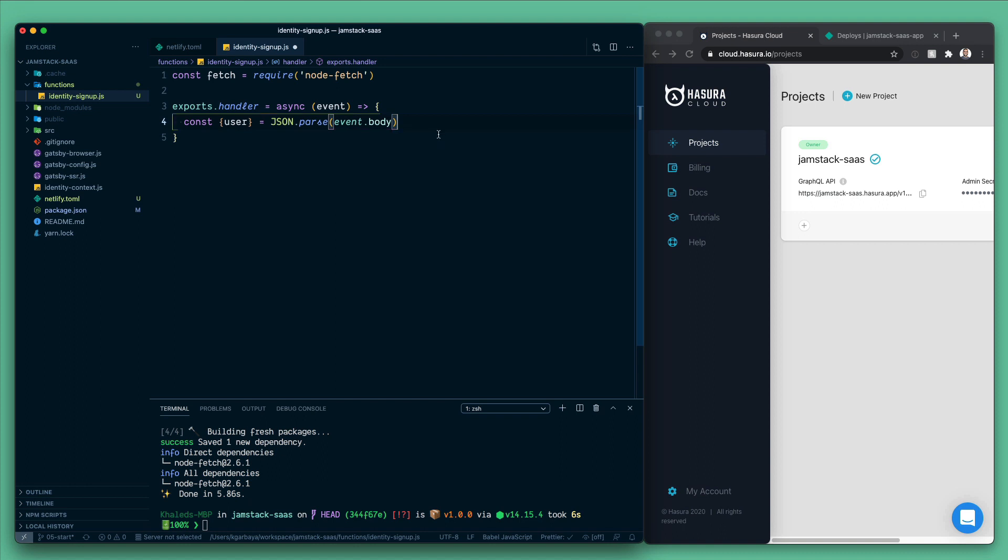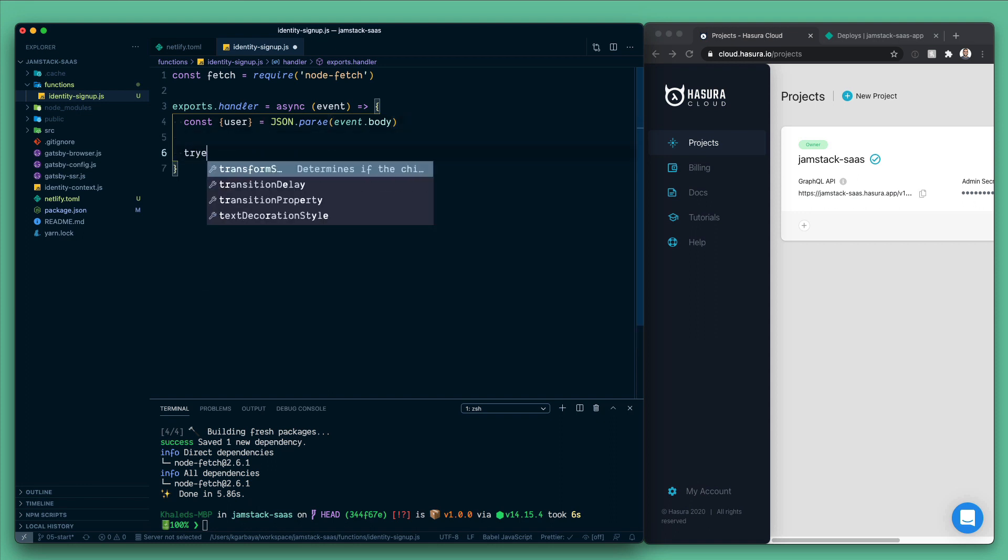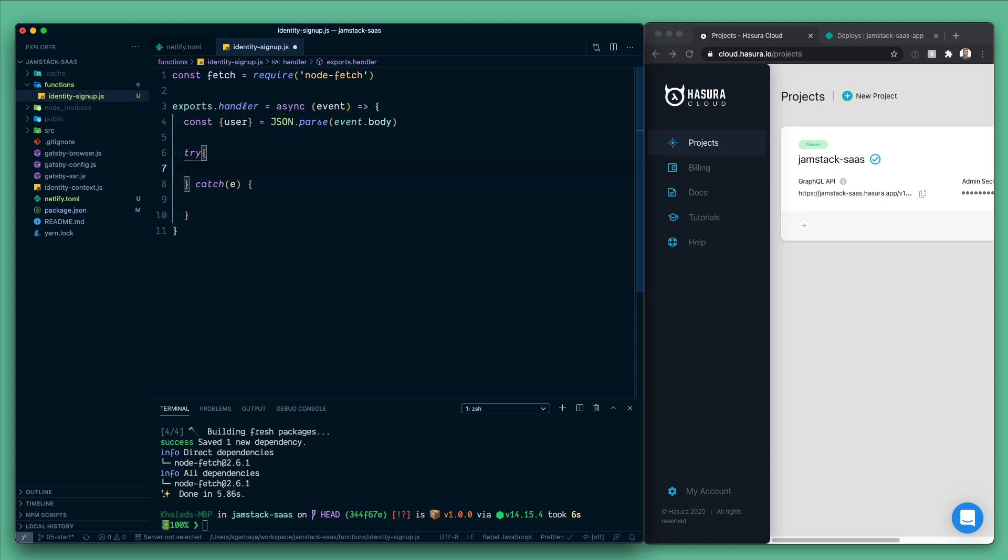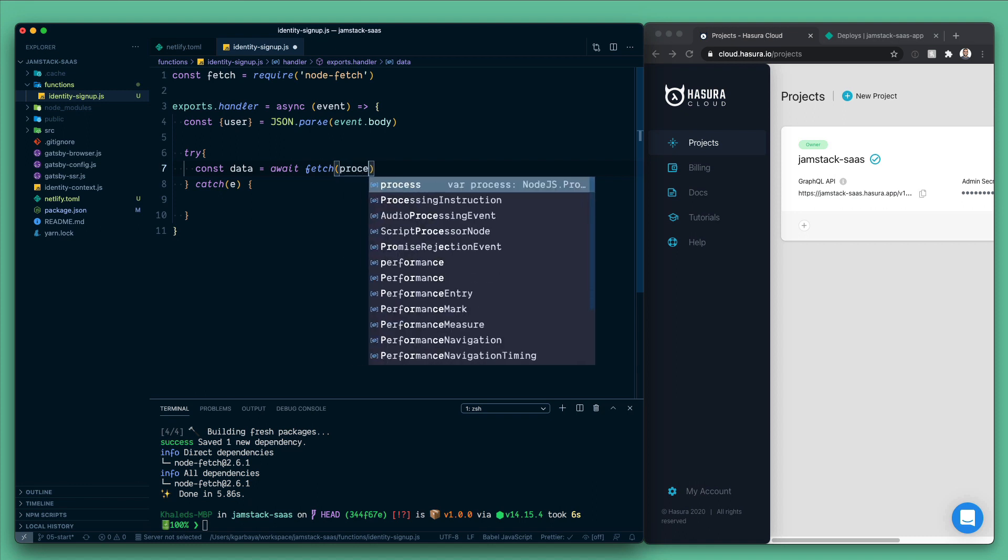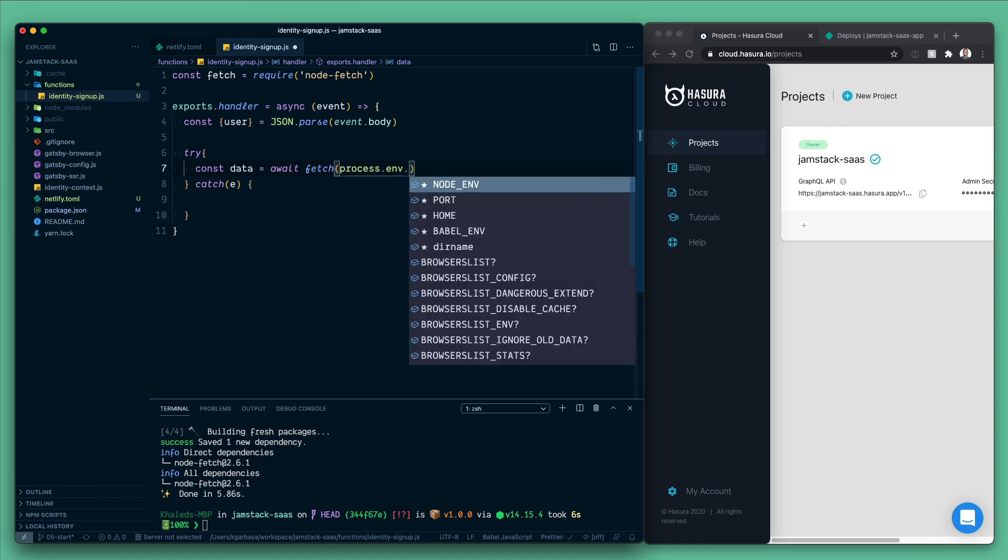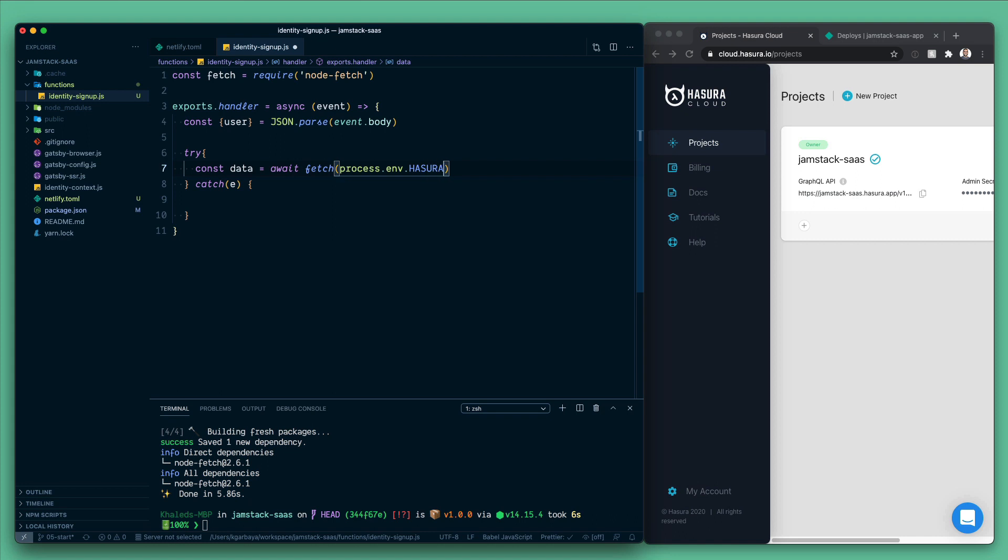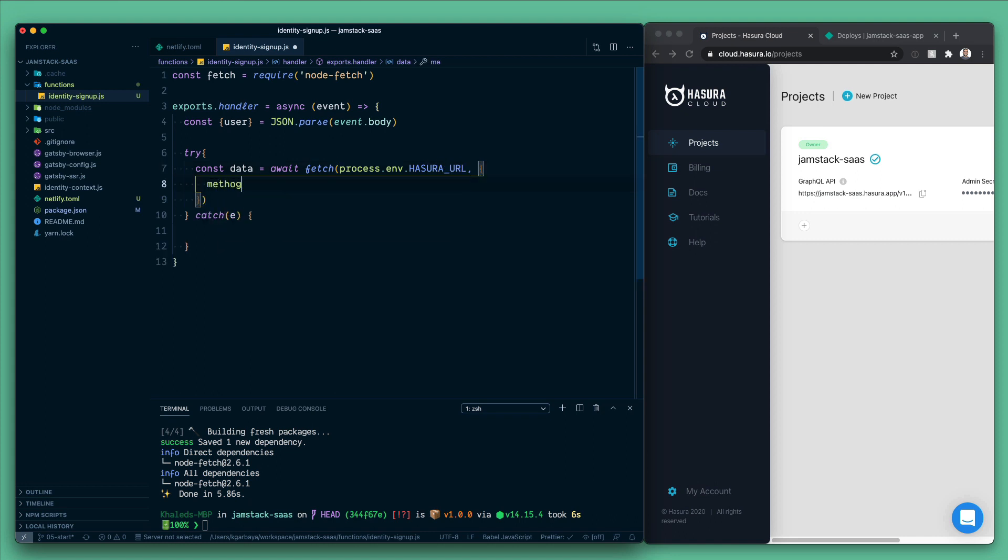Great, now let's send a mutation to Hasura to insert the user that just signed up. So here we're gonna have a try catch block. Inside of the try block, we'll have a const data and then we will await a fetch call. First thing we need the URL so we will pass this through an environment variable. So for now let's do process.env.HASURA_URL. Second, we need some configurations so the method is gonna be POST.